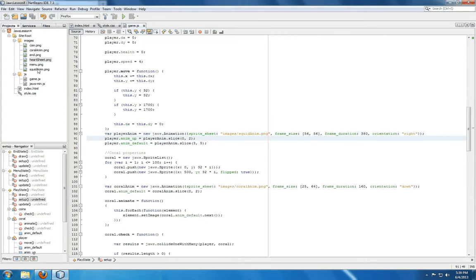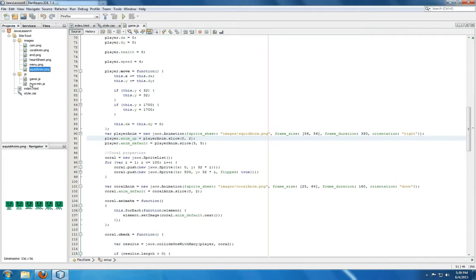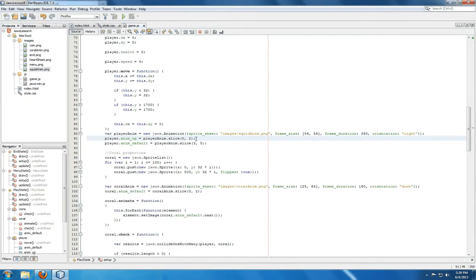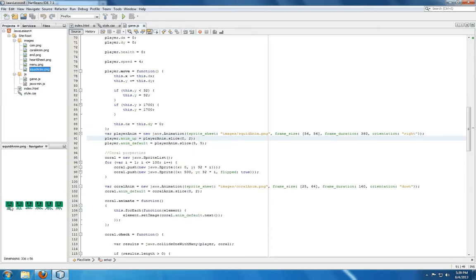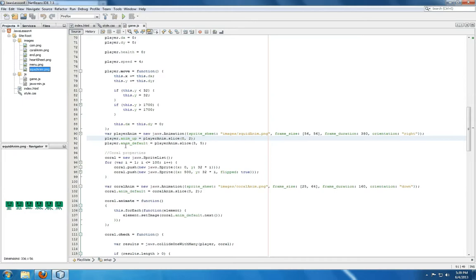So for squid animation, it has a total of 6 frames from 0 to 5. We're slicing the animation from 0 to 2, frames 0, 1, 2, and assigning it to the animation up property of player. And then from slices 3 to 5, frames 3, 4, and 5, we're assigning it to be the default animation property of player.